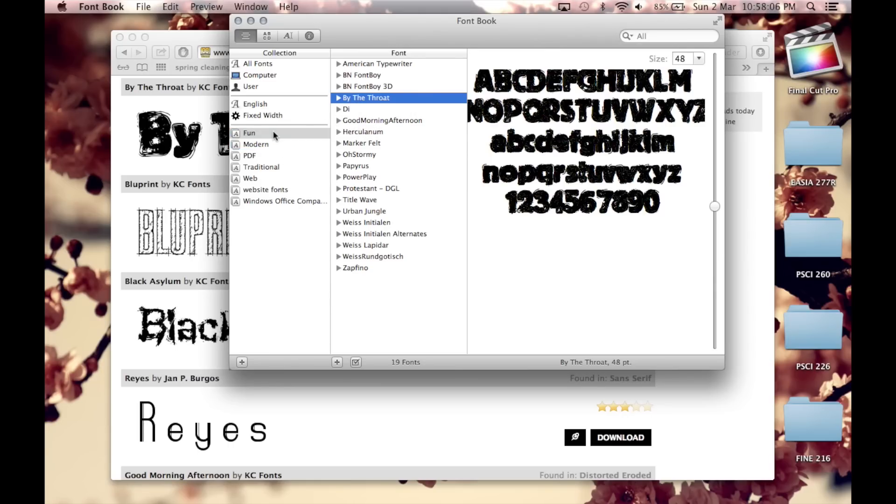So these are already collections that are in the font book but if you want to create a new collection, go to File and click on New Collection.